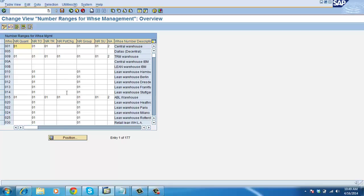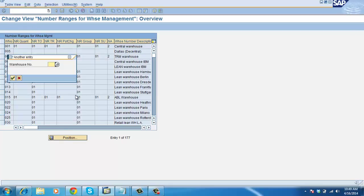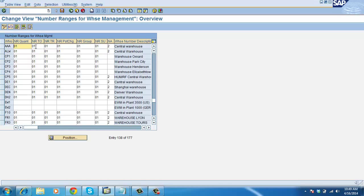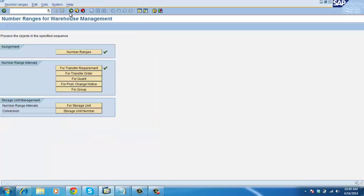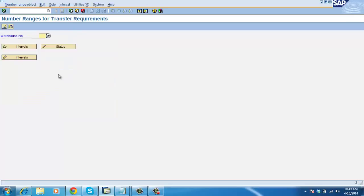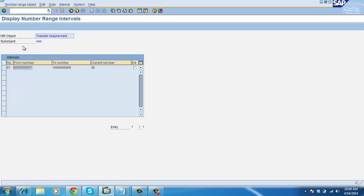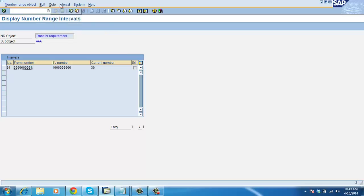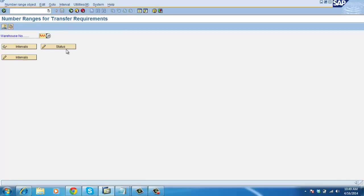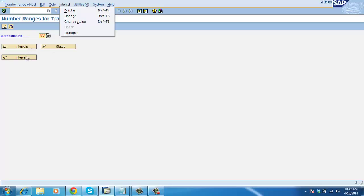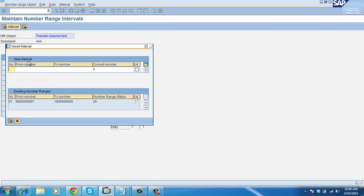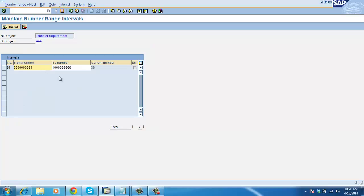The number ranges whatever we create over there — click Position button, enter the warehouse number, and give that number range, that is 01. Go back. If you want to create any another number range, click Intervals, then Plus Interval to create the number ranges if you want any new number range. But we already have this number range, so you can leave it.